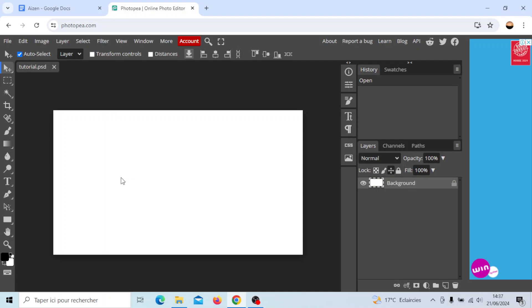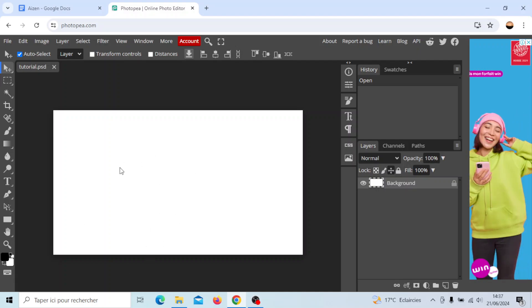Once you click on create you're gonna be right here in this page. Basically once you're here you're gonna find all of the tools that you need in order to customize your project.